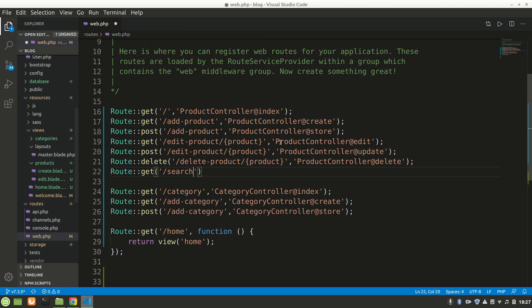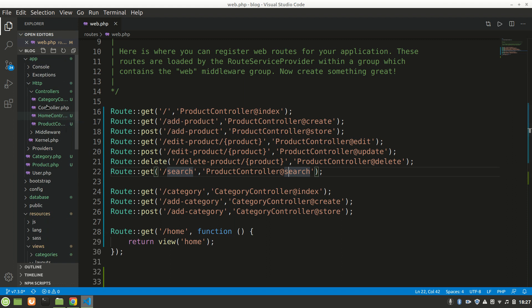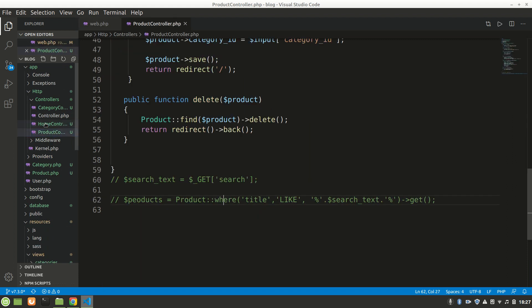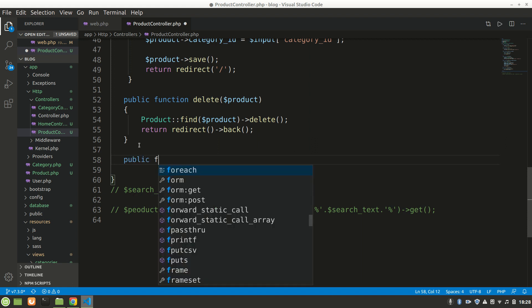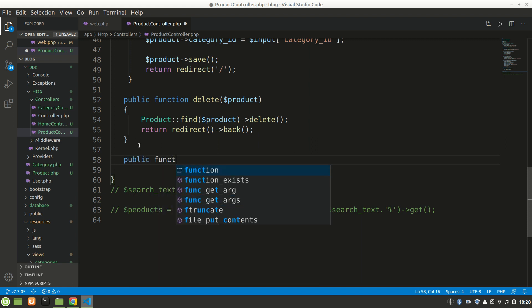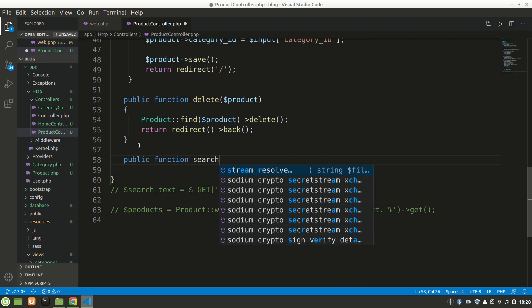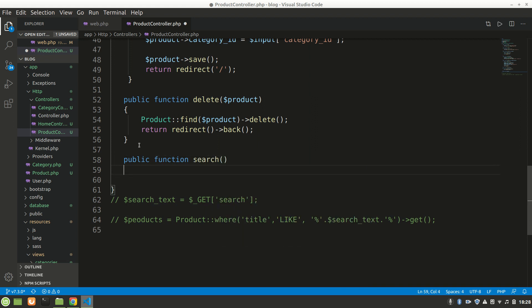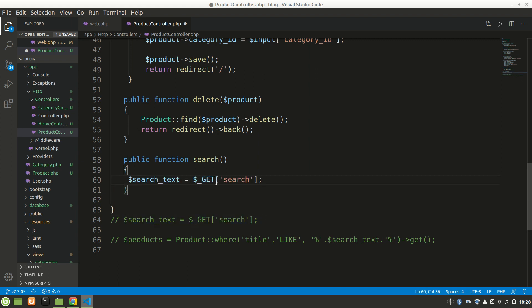Let's copy this and go to ProductController. The method will be search. When we do slash search, it will go to ProductController search method. Let's create a method called search. I really need this code because I forget it every time - we can forget, we are human.